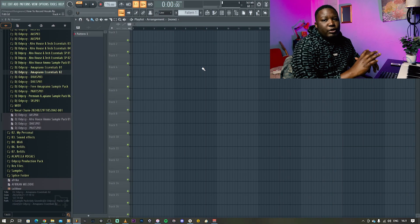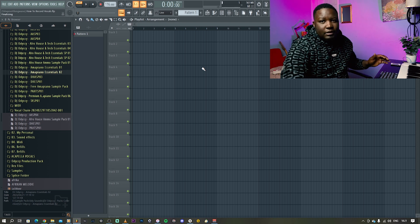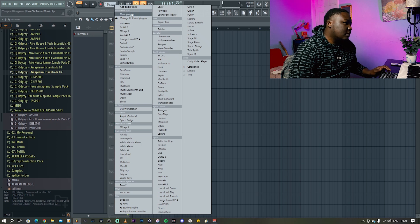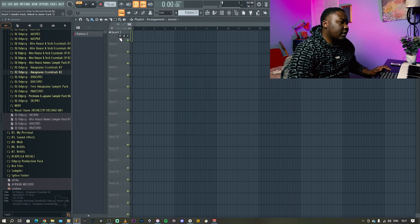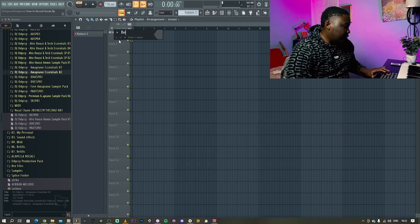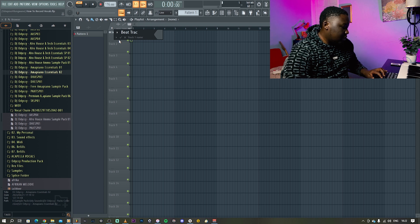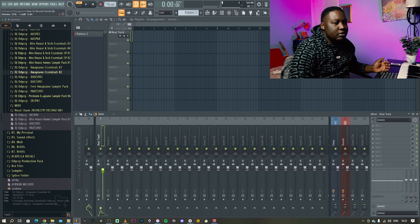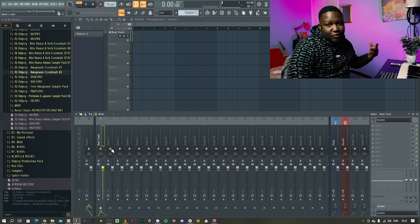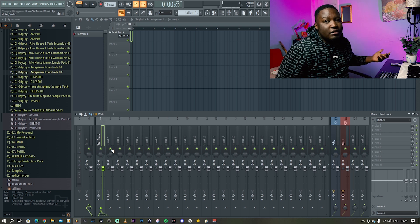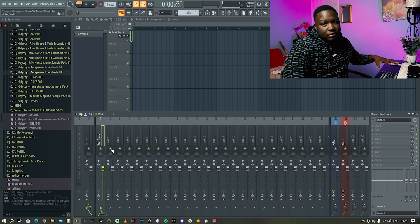So, for a simple recording template: number one, you add an audio track by pressing the plus, say 'audio track', and that's on insert one. It immediately goes to the mixer and you can call this your beat track — that's where you want to put your beat. Normally you want to reduce it a little bit, or if you feel confident your vocals will be fine, you can keep it as high as you want.